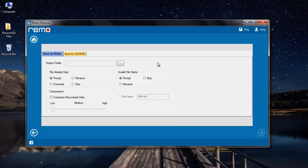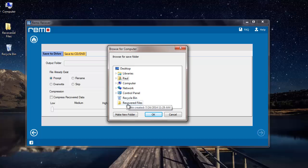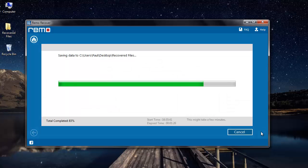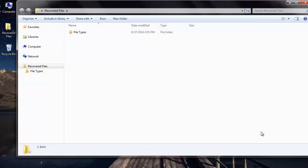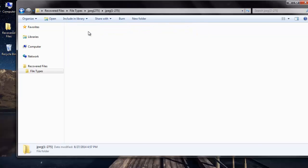I'll select the target folder where I'd like to have the recovered photos to be saved and then I'll click on next button. The photos are saved to the destination folder specified by me and I'll be taken to the same folder after the photos are saved. Here are the photos that are recovered from my camcorder.